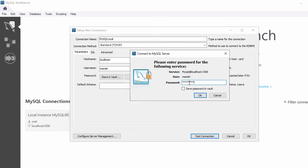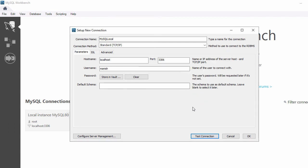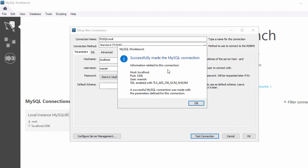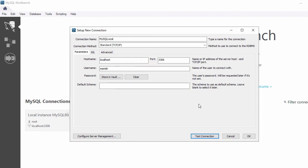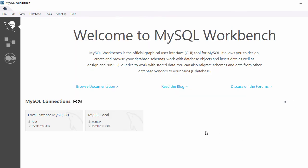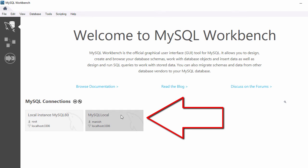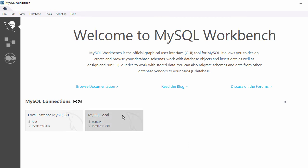Click on Test Connection and enter the password, then click OK. It says 'Successfully made the MySQL connection', so click OK. To save this connection click OK again. Here you can see the MySQL Local connection has been created. To connect, just double-click on it and you will connect to your MySQL.